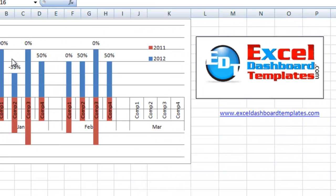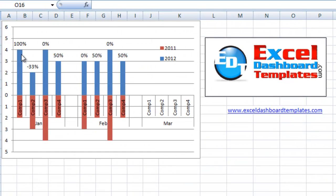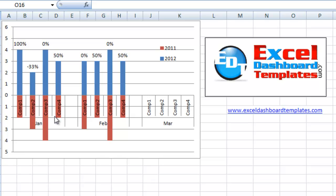Today we're going to redo a chart that a user had asked for. Their boss wanted to see current year statistics over last year statistics grouped by month for four different companies. And now they'd like to add some labels on top where this is the percent difference or growth from the previous year.